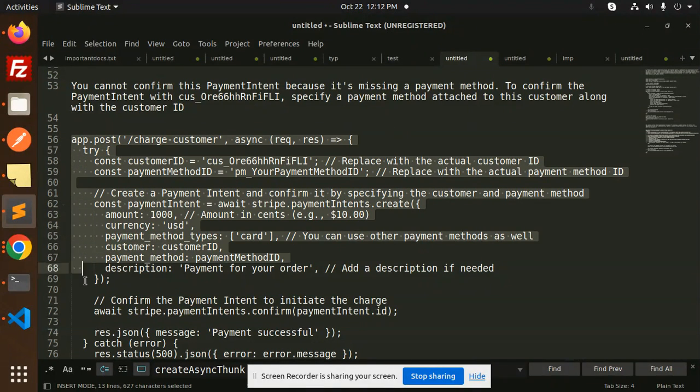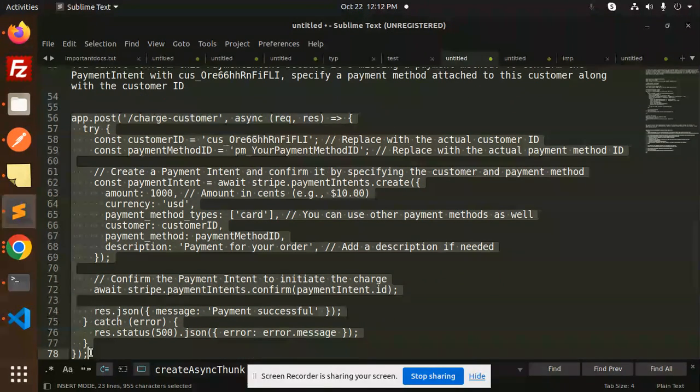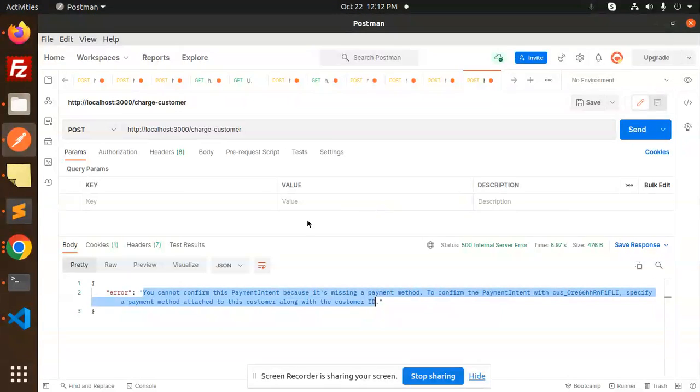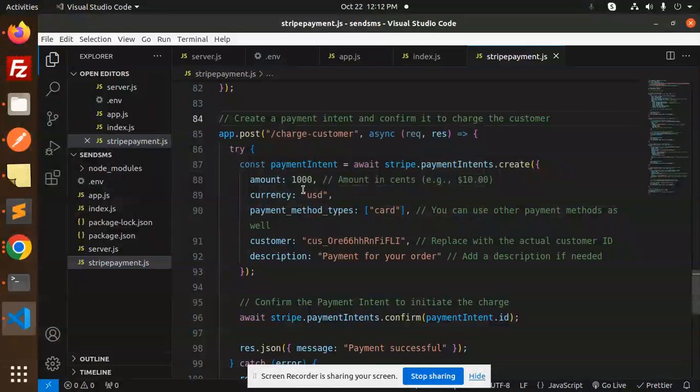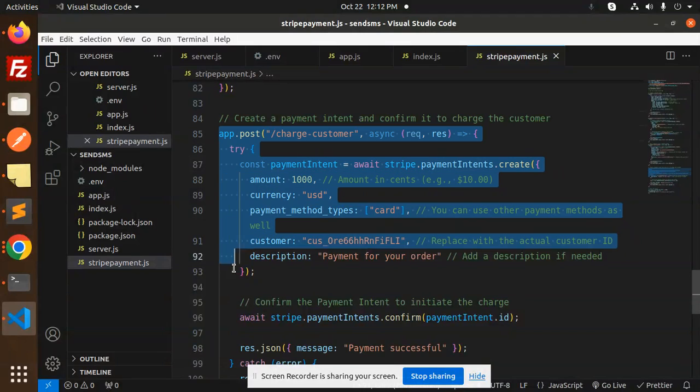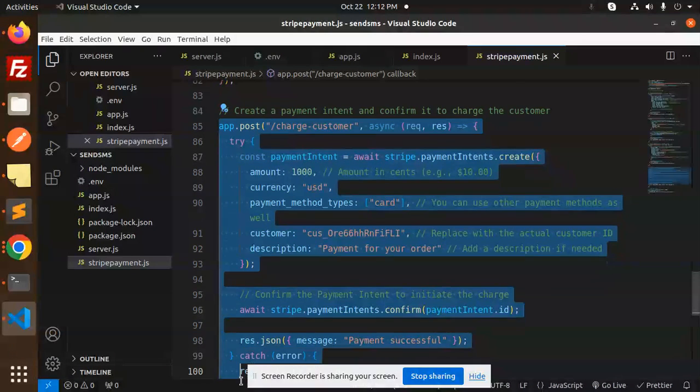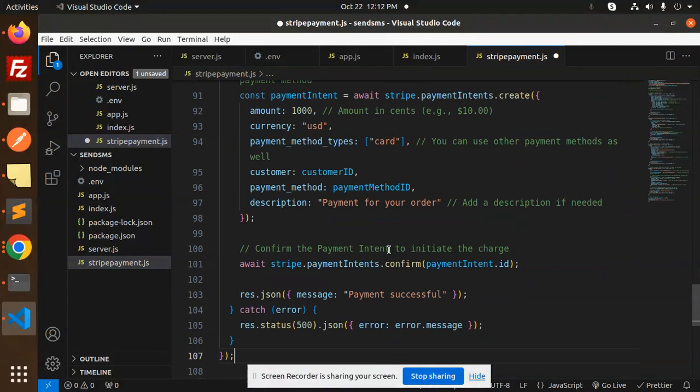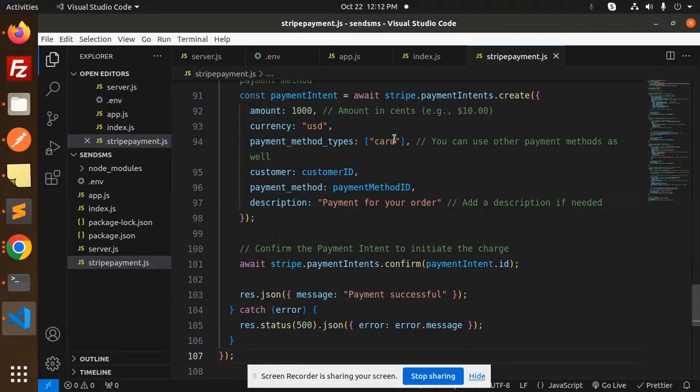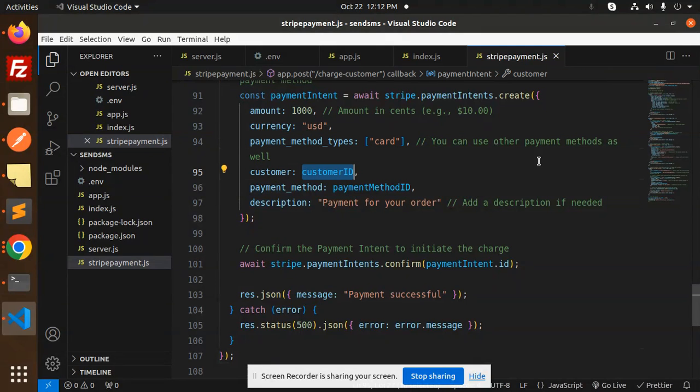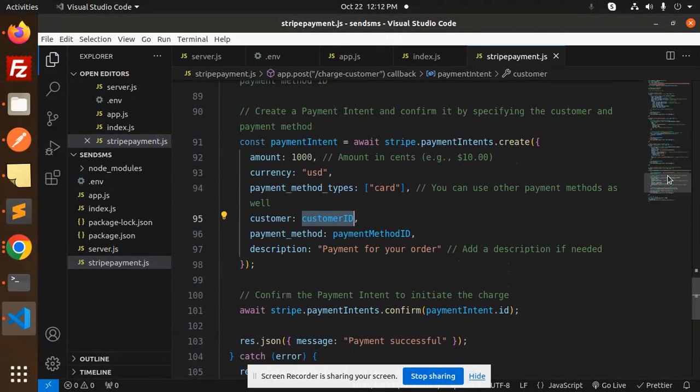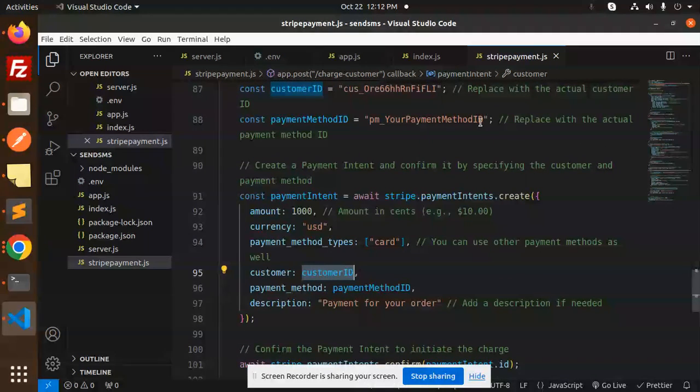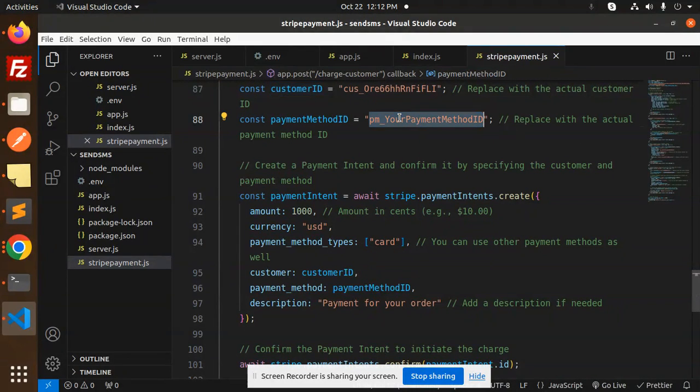I've just copied this part. This is the payment with a specific payment method ID. I think it needs to be there. So here we have the code. Here we have the customer ID, so we need to put the customer ID. The customer ID is there, and your payment method ID.